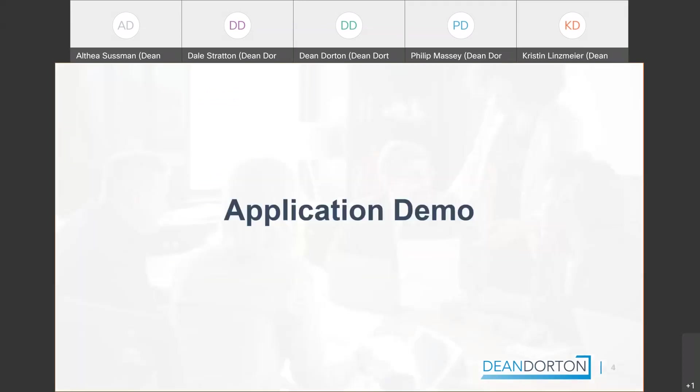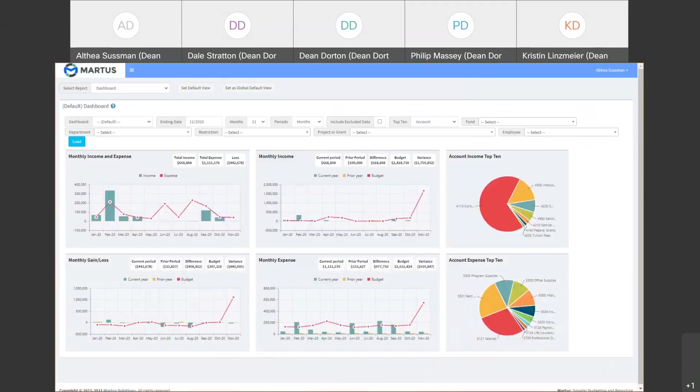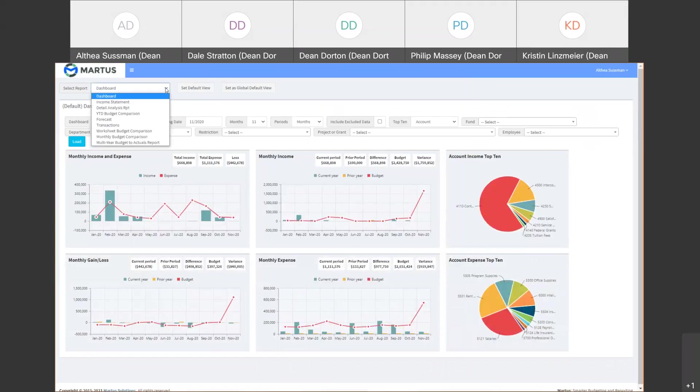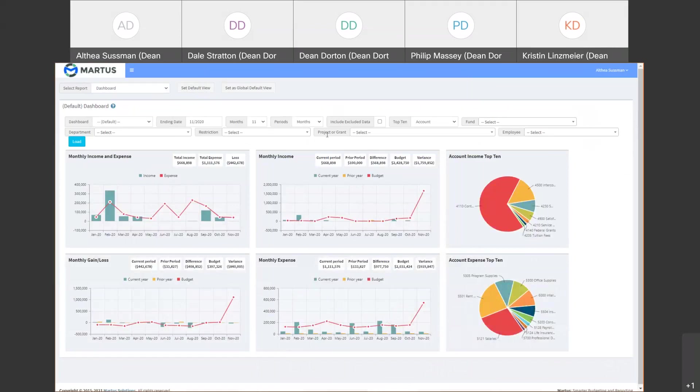Let me share my screen and we'll get started. Bring this down here. I have chosen a dashboard as my homepage when I log into Martis. You can also choose from multiple pre-built report templates to display the budget information you need to see.